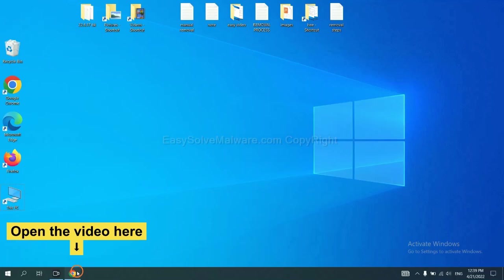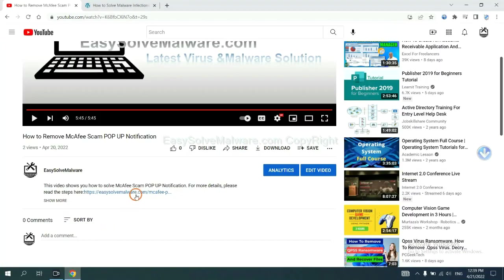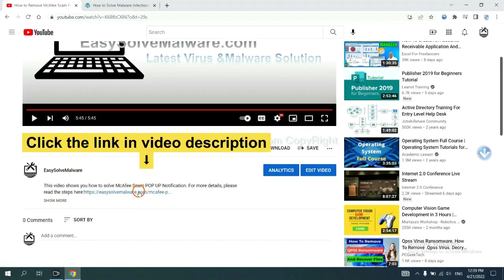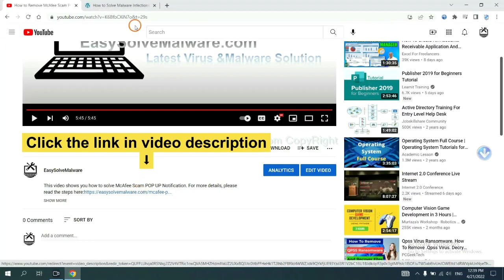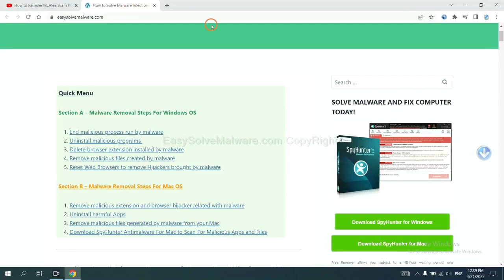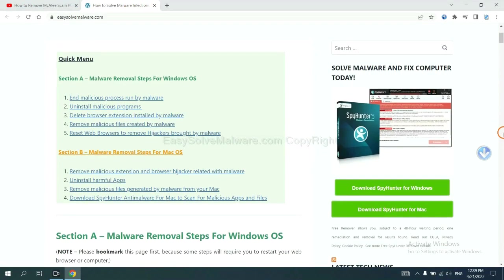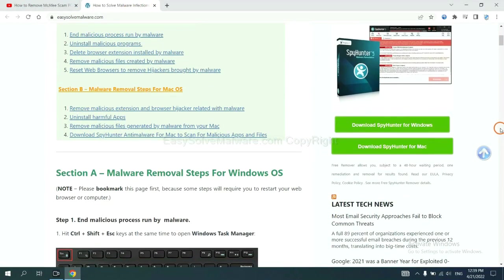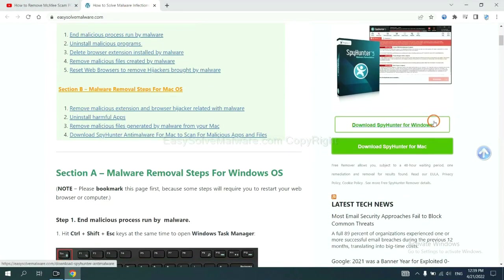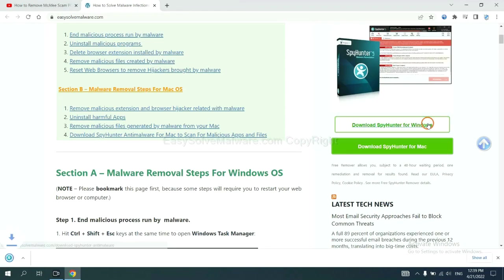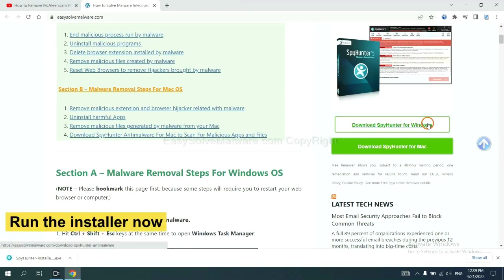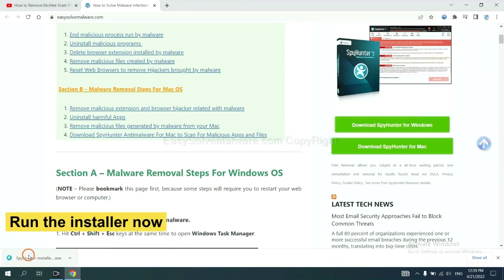Open the video. Click the link at the video description and you will get a page. Now you can download SpyHunter here and run the installer.